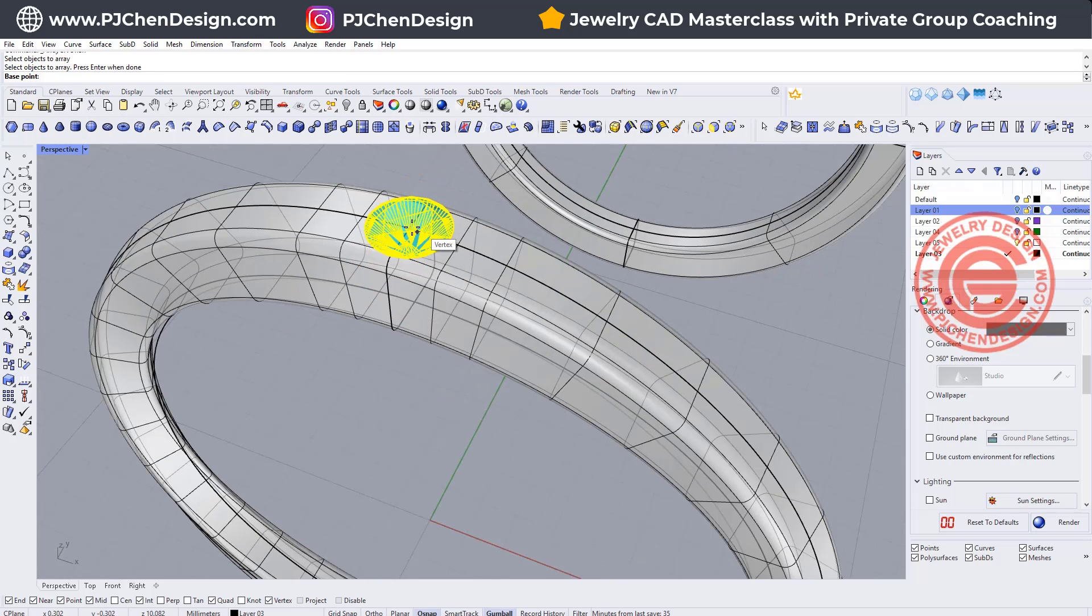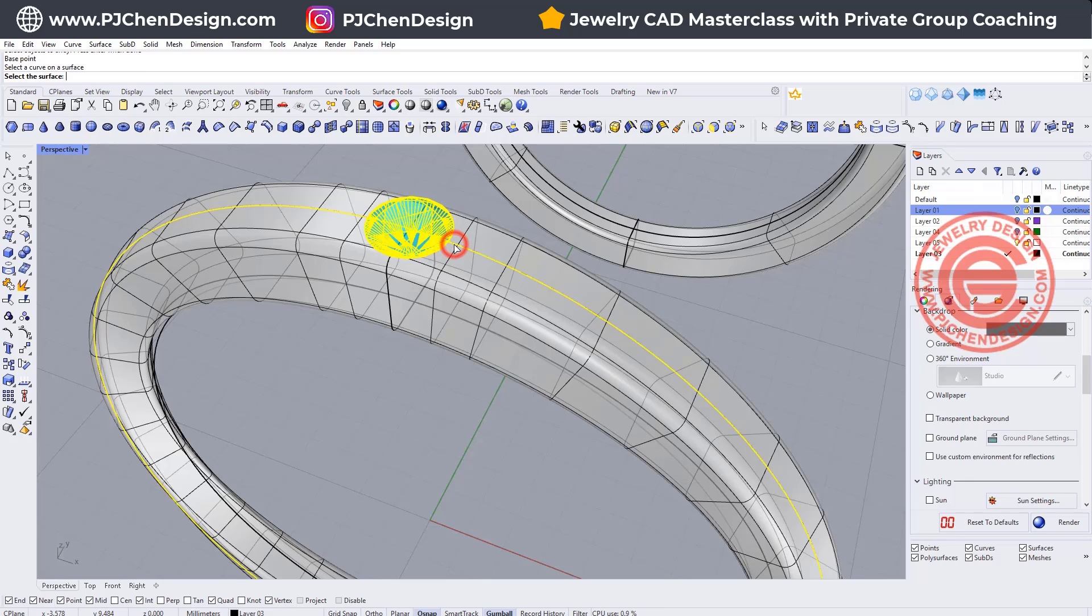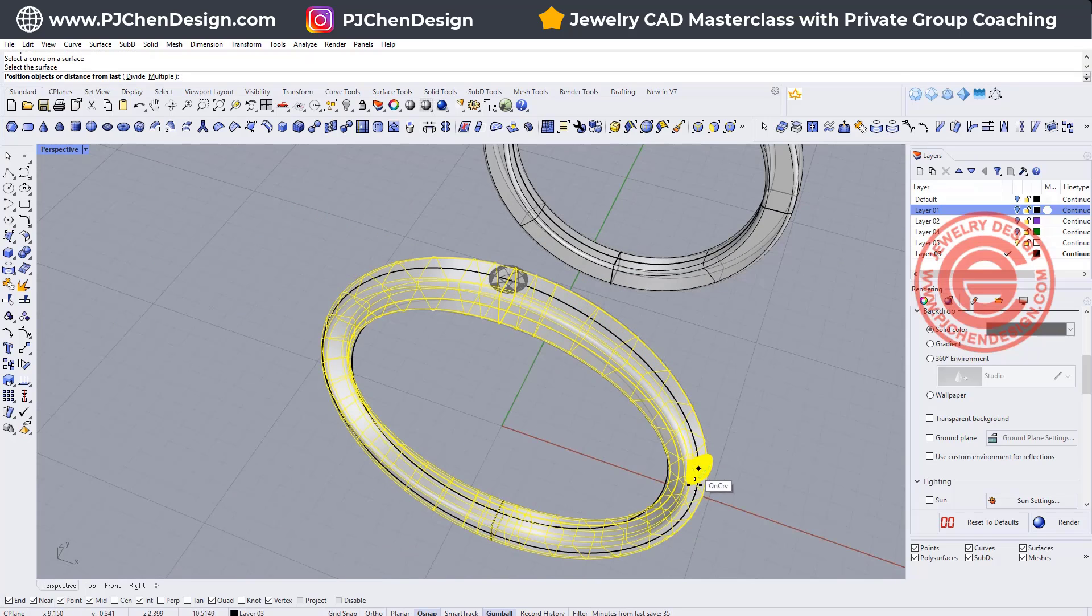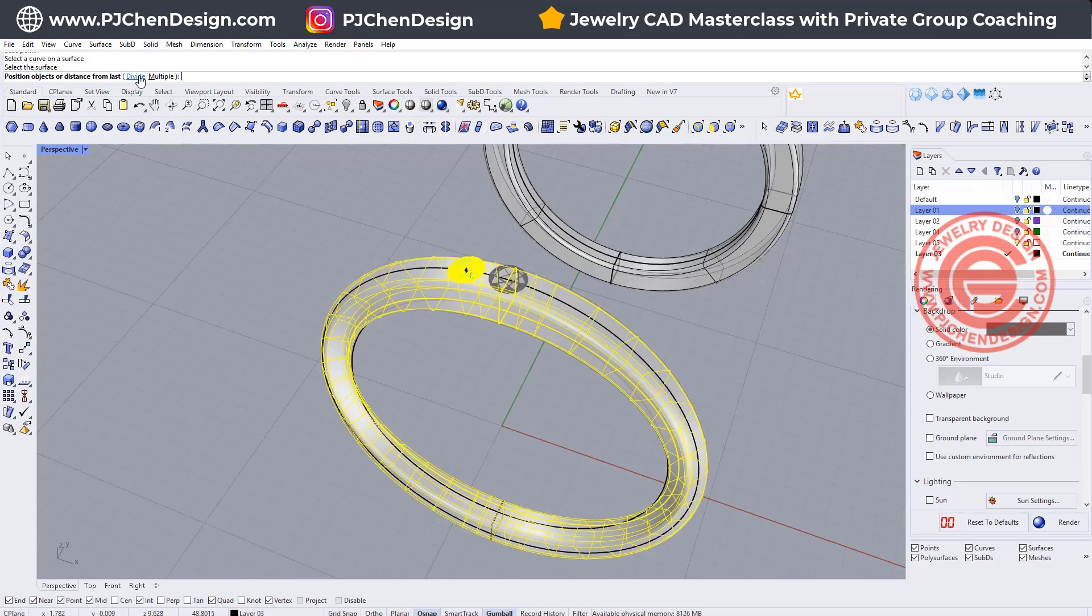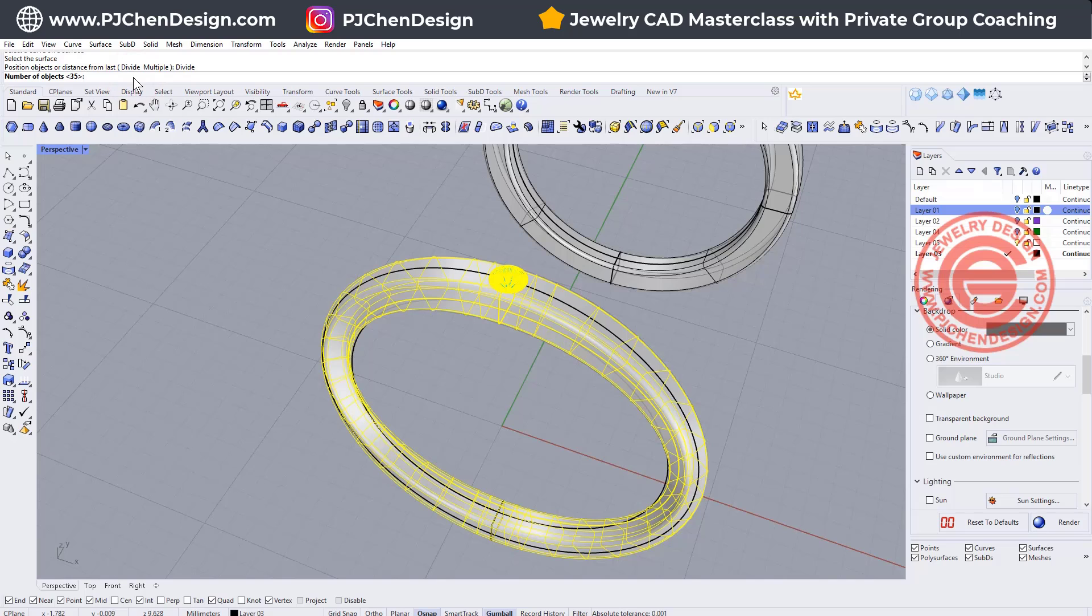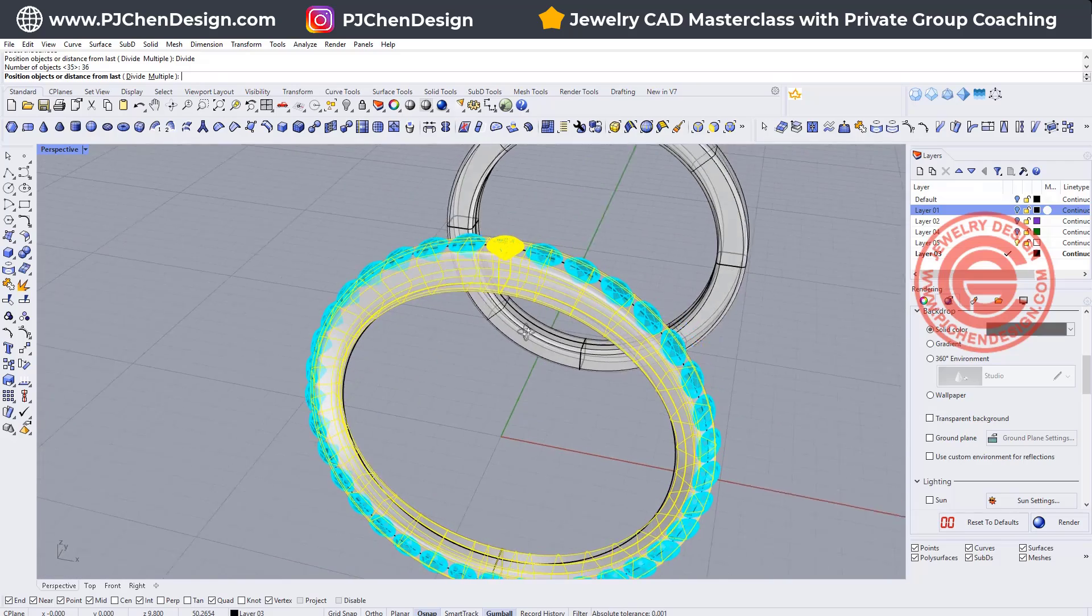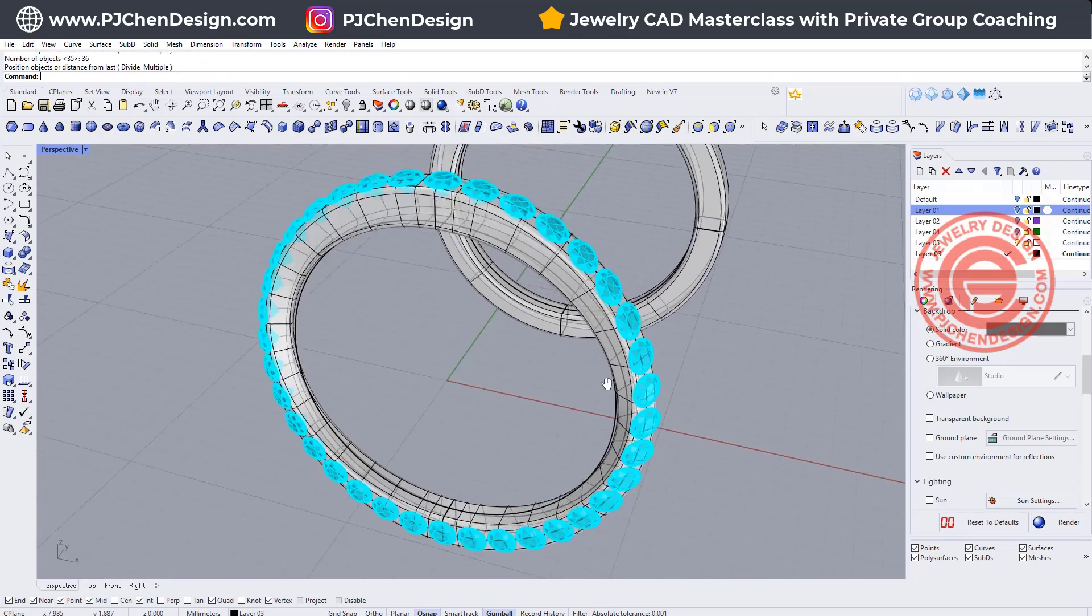Select this object. The base point I'm going to select at this midpoint here. Select the curve on the surface. We're going to pick up this curve we extracted from the surface and we're going to pick up this surface. Notice that now it will flow really nicely on it, but how many do we need? I'm not so sure, so I'm going to click here as divide and I'm going to try 36 and see how it goes. They actually went pretty well. Let's hit enter.